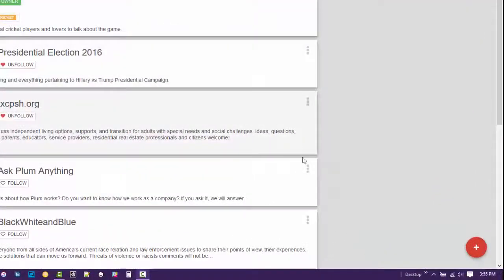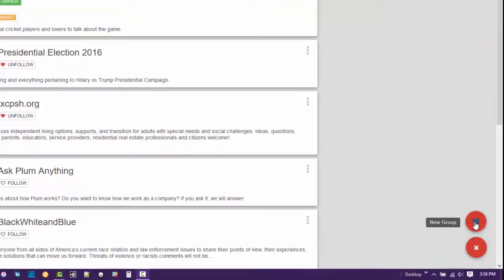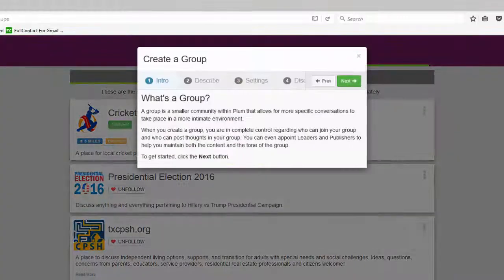PLUM allows you to create, build, and grow communities which are location and interest specific. We call these PLUM groups.